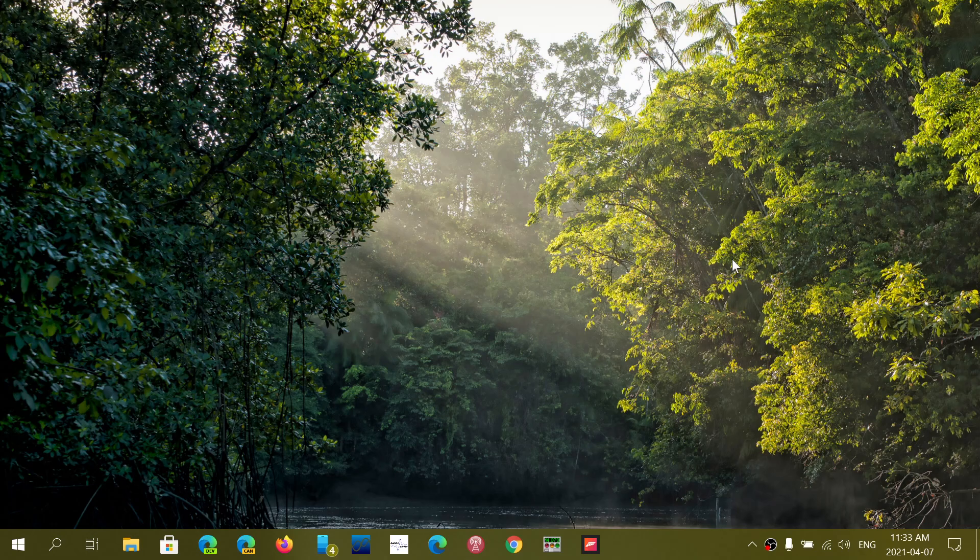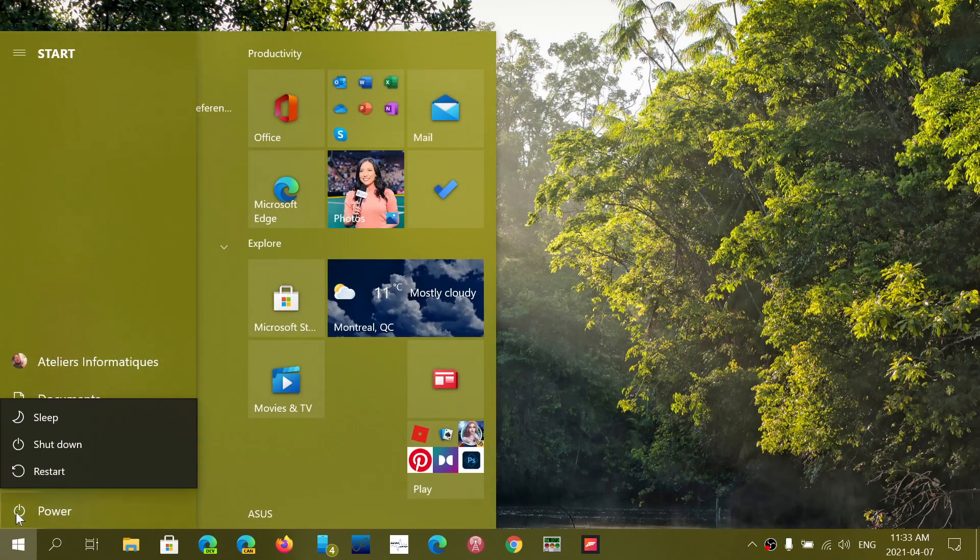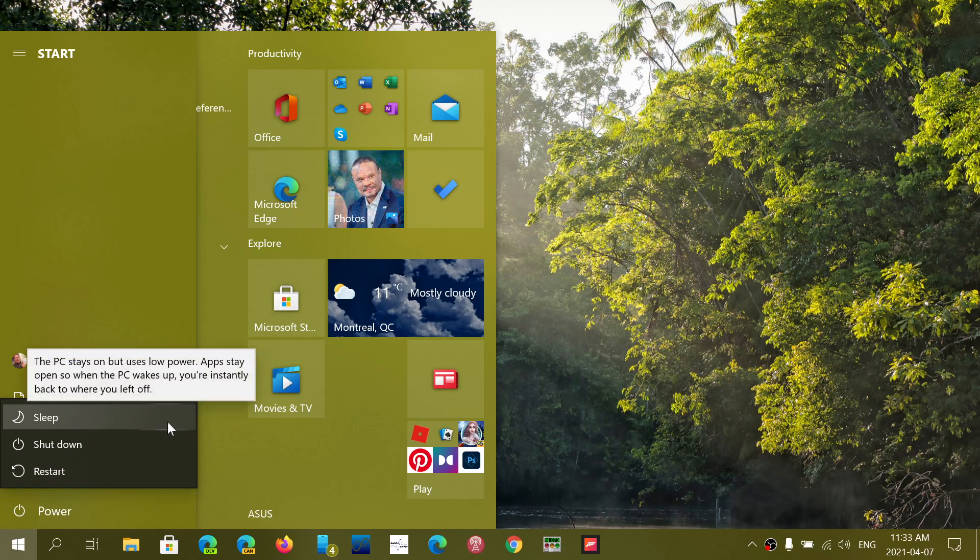okay, but what about putting it to sleep or hibernation? Is that okay? And is there anything I should know about it?